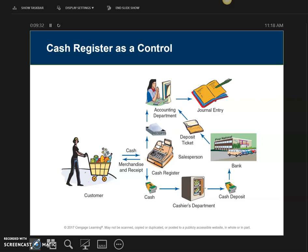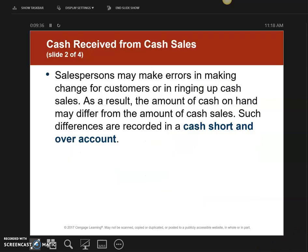We're going to talk about how to receive cash from cash sales. There's a new account called Cash Short and Over, and it works like an expense account. In reality, people don't always give correct change and sometimes make mistakes when counting cash back. So this account is created as a kind of slush account to handle any shortages or overages.